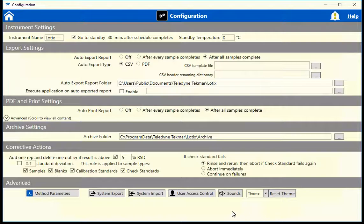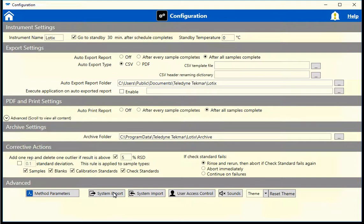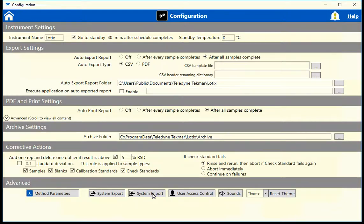System export will collect all the data and package it in a zip folder for ease of sharing with others. If the software gets updated at some point, all data will need to be re-imported into the software and can be done by choosing System Import and selecting your archived file.